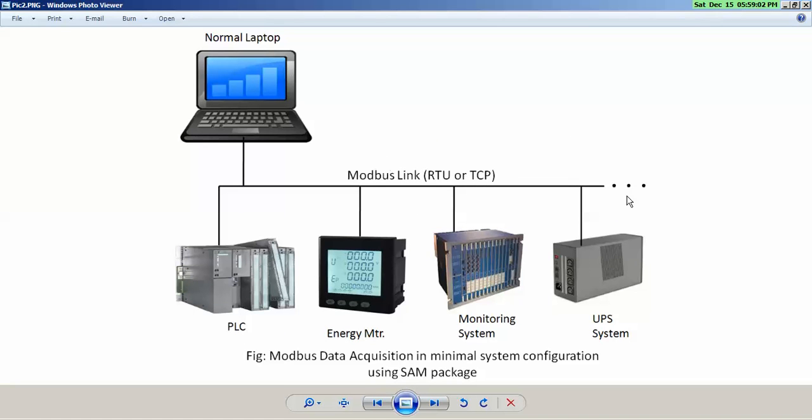...we can simply have, you can simply use our SAM protocol, our SAM gateway, and you can simply use non-expensive hardware configuration for laptop also and it will start communicating.